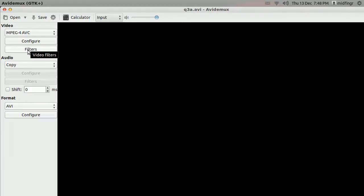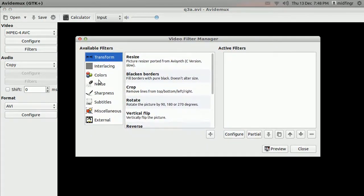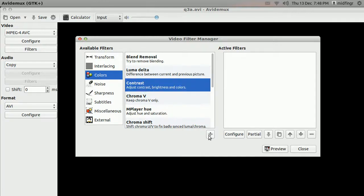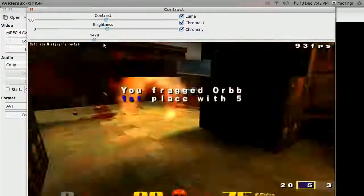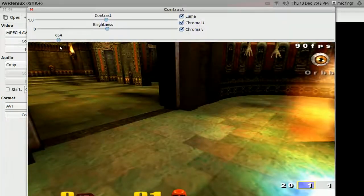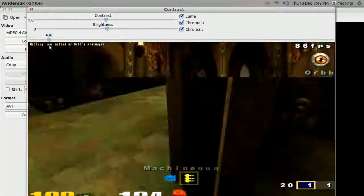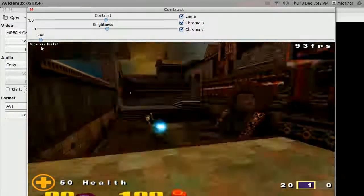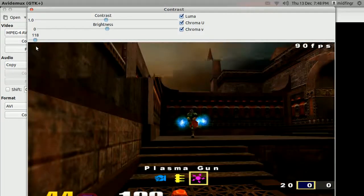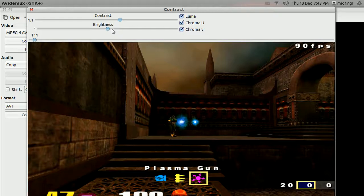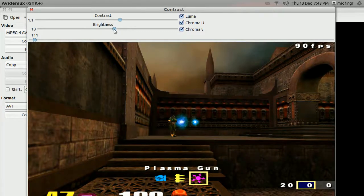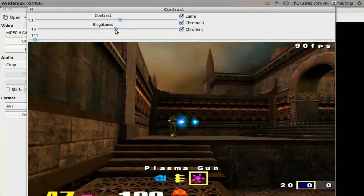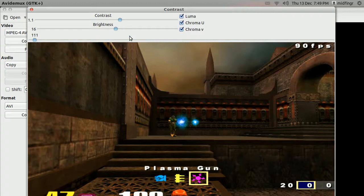Under colors, contrast, hit add. A window should pop up with contrast. And you can use this slider here to slide through the video. Go back to near the beginning. Okay. Just bump up the contrast a bit. Brightness a bit. Just something to bring out, make it a little brighter.